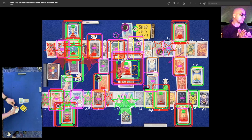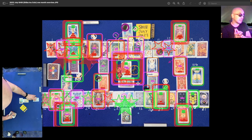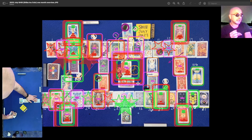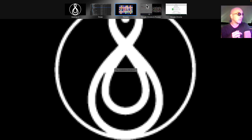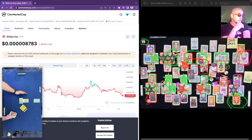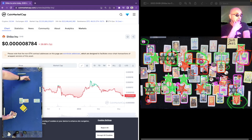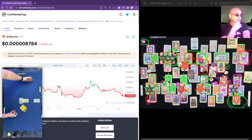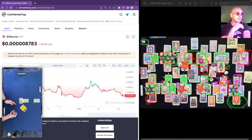Then it looks like that takes us into the following month where we have the Ace of Swords, which in all likelihood is indicating a highest high. When we look at the one year, we have a highest high correlation here in August, so it would make sense.